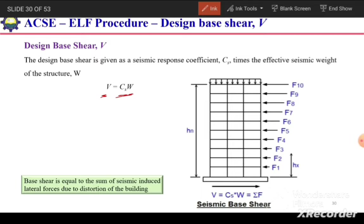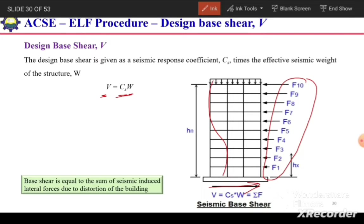The base shear is equal to the sum of seismic-induced lateral forces due to distortion of the building. As discussed in the first video on earthquake analysis, when the base of the structure is displaced, the building will distort, and because of that distortion the inertial forces will generate in the building. So the base shear equals Cs times W, which equals the sum of all inertial forces.